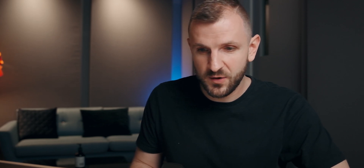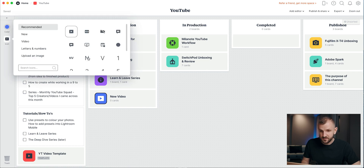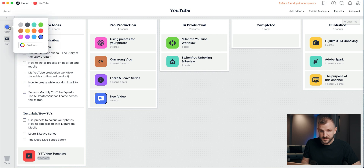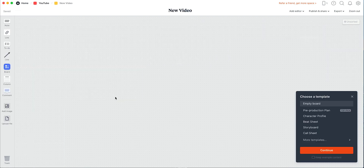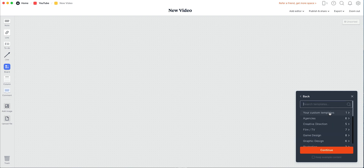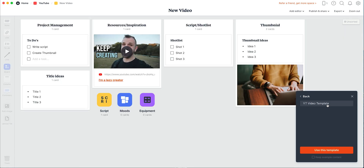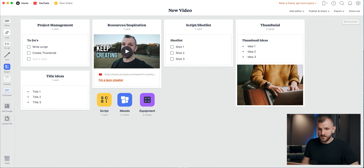I also just wanted to quickly show you how you can create a new video and use a template. You grab a new board, add it to pre-production, name it 'new video,' change the icon and color if you like. Once you go into the new empty board, it gives you a window where you can choose a template. These are Milanode templates, but if you go to 'more templates,' you can see your custom templates. I have a YouTube video template that I use — I just click it and use the template. Then you have all the elements you usually use, so you can start working right away instead of building the board from scratch.